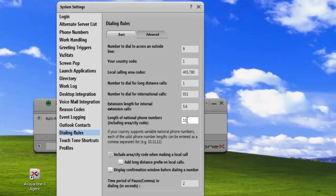So 10, 11, 12. Now any telephone number that consists of 10 digits, 11 digits, or 12 digits will be treated as a national phone number by the system.